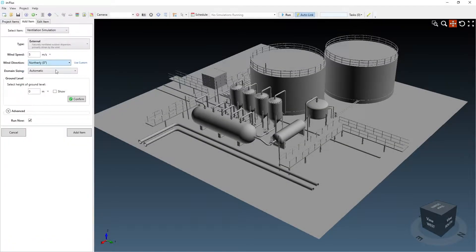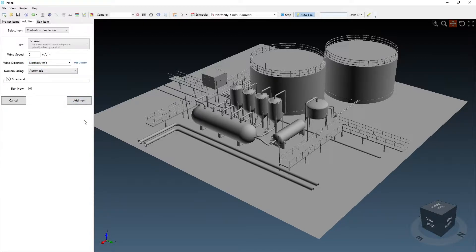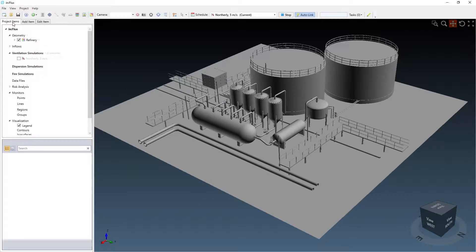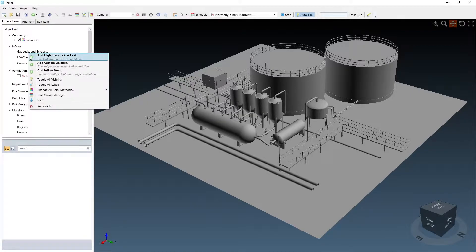With a CAD model already loaded, I can define a ventilation case to run while I set up my Influx fire simulations. We'll start off by defining a high pressure gas leak for a jet fire case.